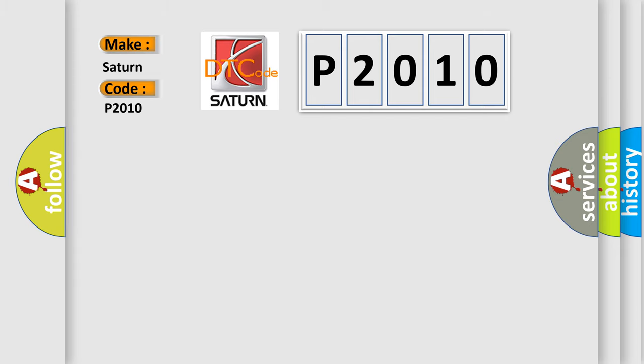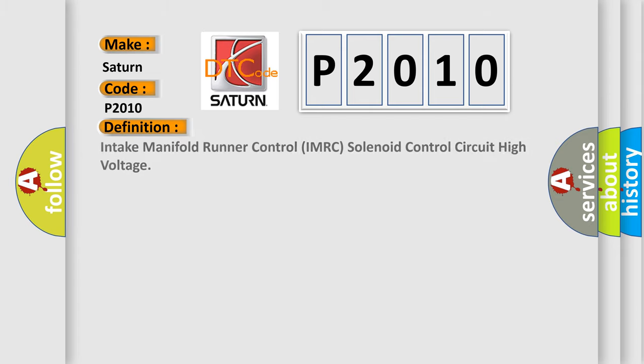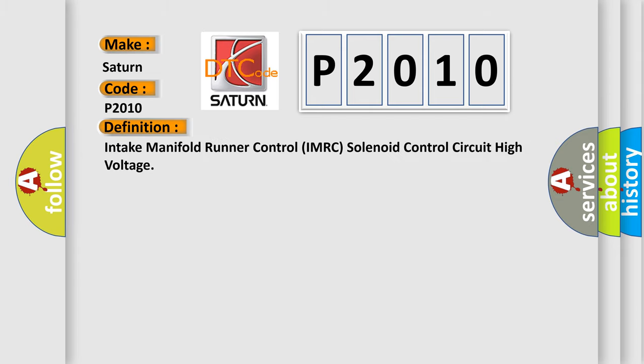The basic definition is Intake Manifold Runner Control IMRC solenoid control circuit high voltage. And now this is a short description of this DTC code.